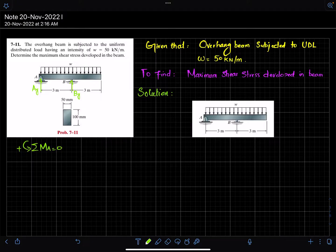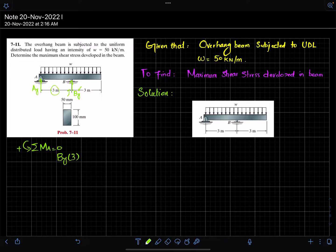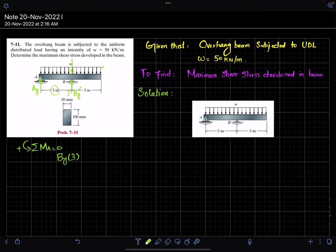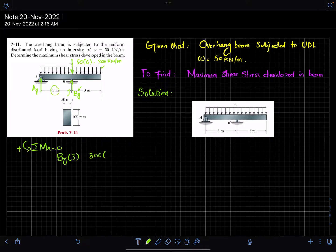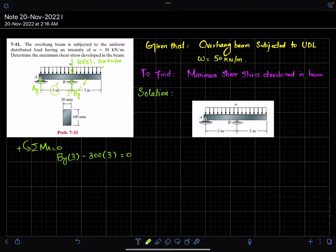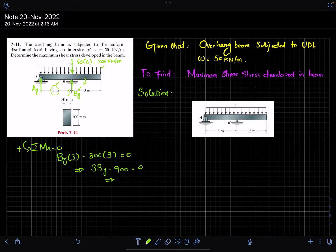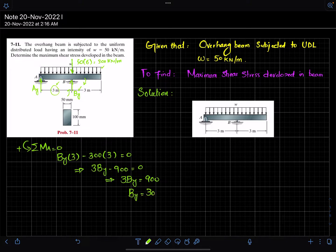The first moment is due to B_y with perpendicular distance 3, producing a counterclockwise moment, so it is positive: B_y × 3. The second moment is due to the distributed load converted into a point load: W = 50 × 6 = 300 kN, with perpendicular distance 3 in the clockwise direction, so it is negative: −300 × 3. Setting the sum to zero gives 3·B_y − 900 = 0, so B_y = 300 kN.